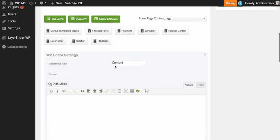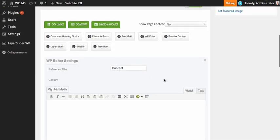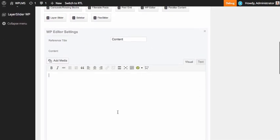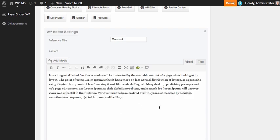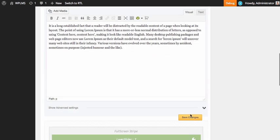Similarly, for the WP editor block, we can add any content here. So we're going to add some dummy content.